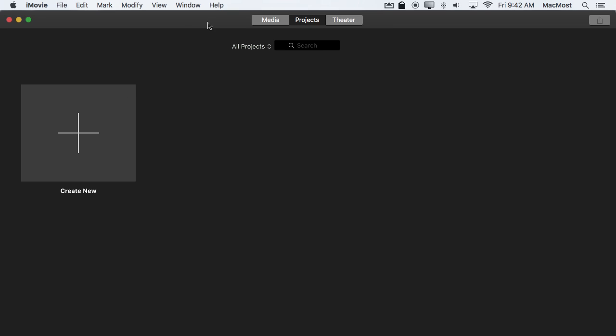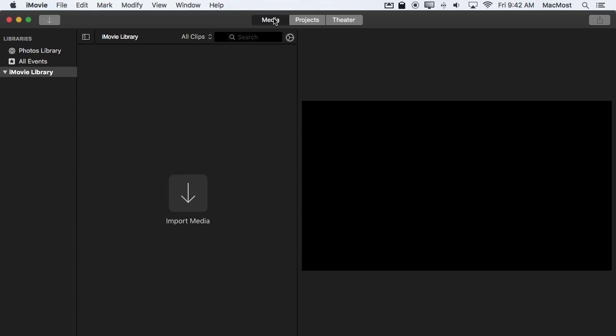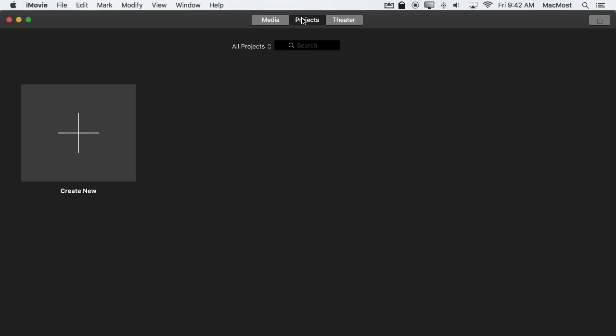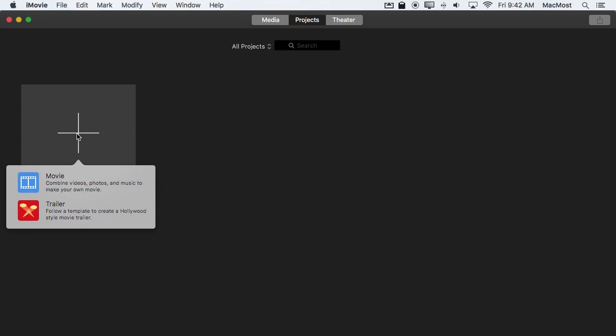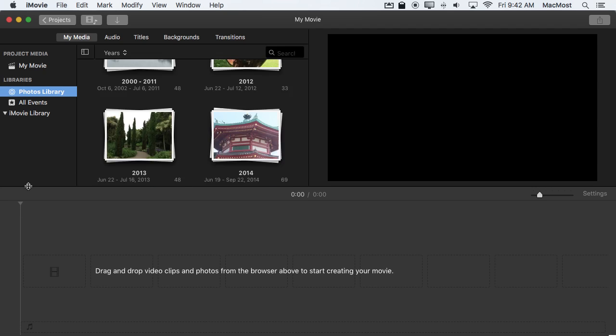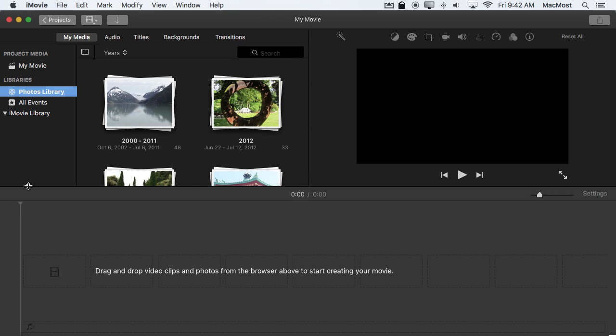So you really can't do anything in iMovie until you create a project. So here I am. I've got nothing in media stored here and I've got nothing in projects. I'm going to create a new project. It's going to be a standard movie project.